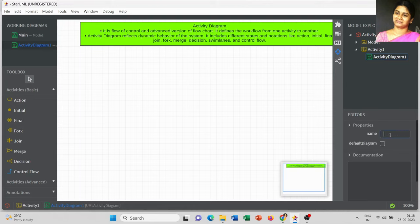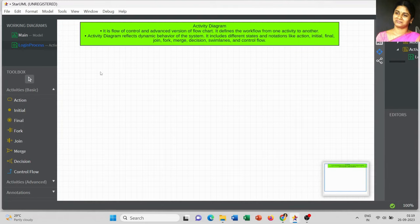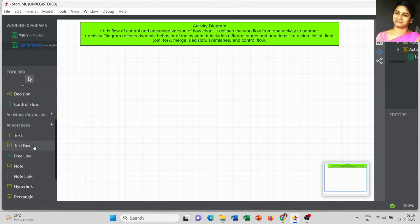Today we are going to discuss about a login page — this is a simple example I will use to explain how to draw the activity diagram. In future videos we will see one by one how to apply activity diagrams for different scenarios. Now I am going to add the title; go to Annotations, select Text Box, and type 'Login Process'.